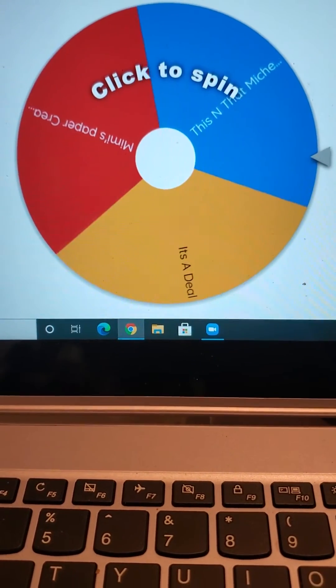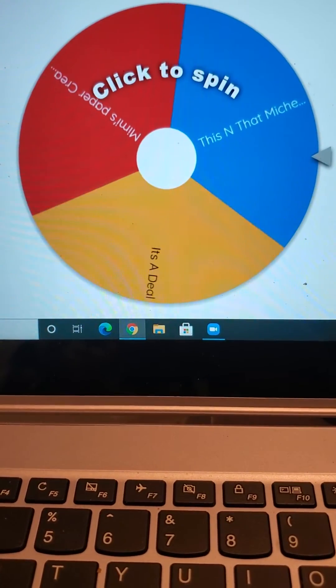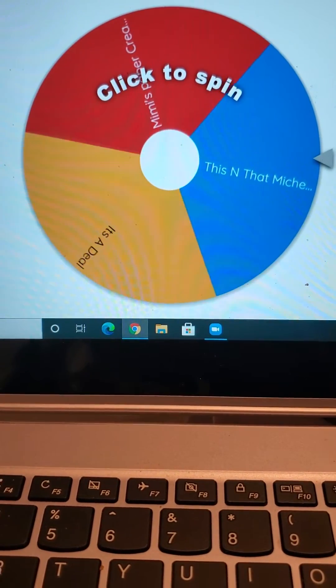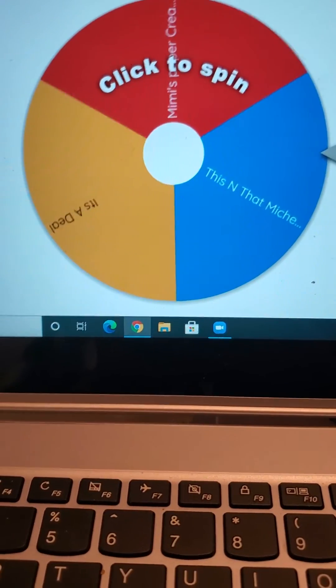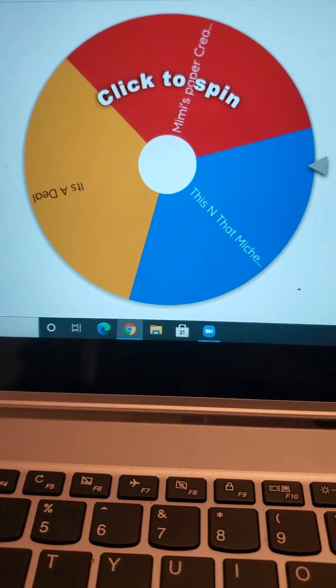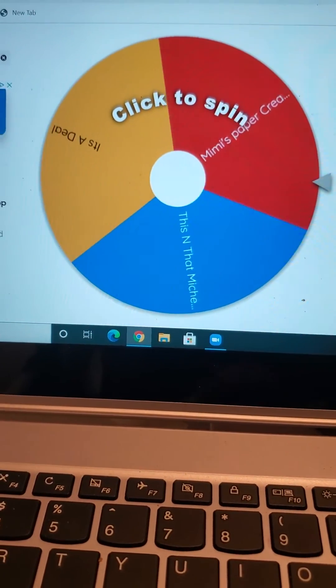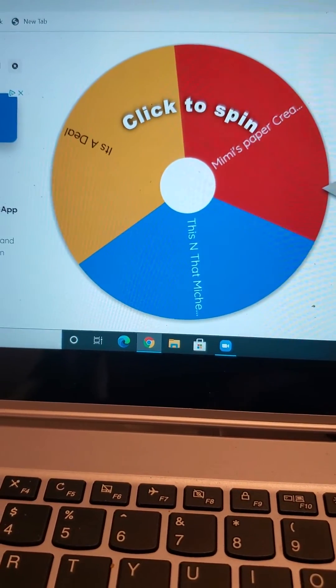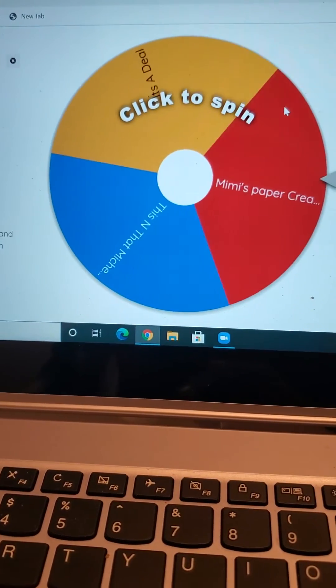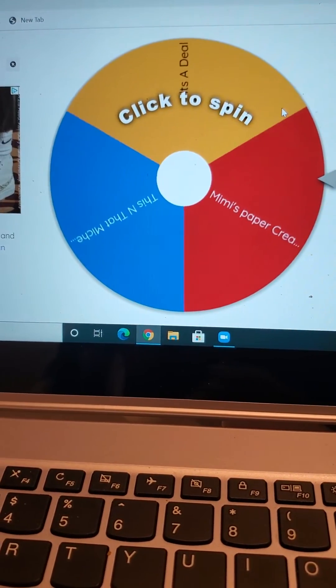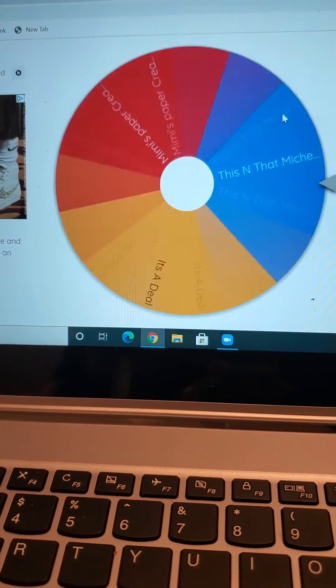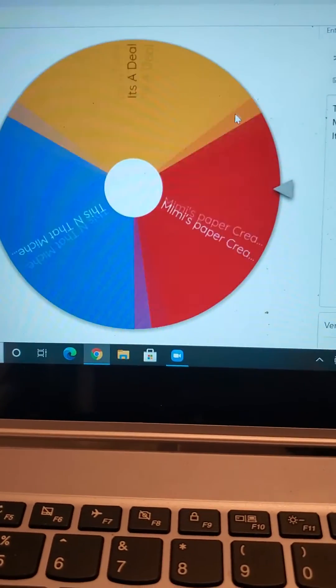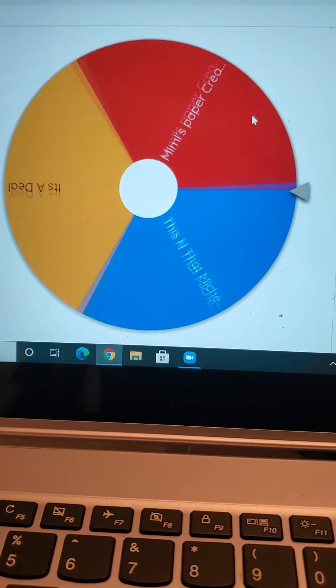So good luck everyone. Let's go ahead and see who won. Let's see. Where's my clicker?